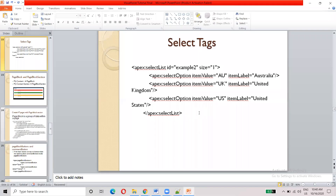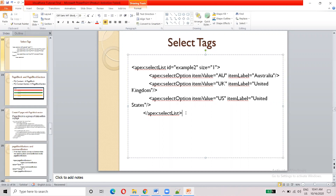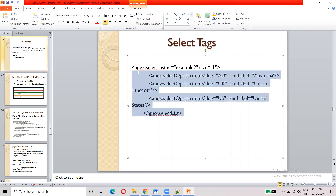Hello everyone. In our last video, we had to use output tags. In this video, we can use select tags. We can use the drop down values.